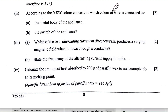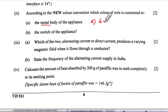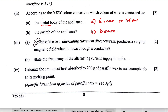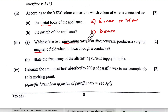Second part: according to the new colour convention, the wire connected to the metal body is the earth wire — green or yellow. For part b, the switch of the appliance is connected to the live wire, which is brown.